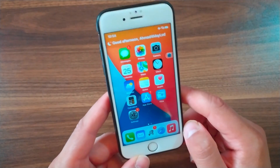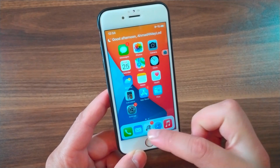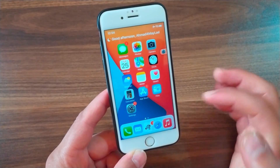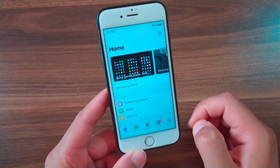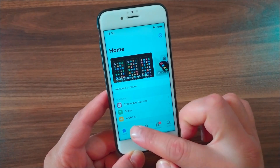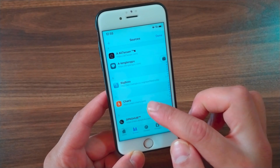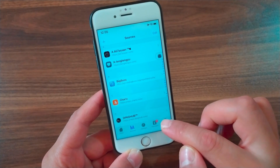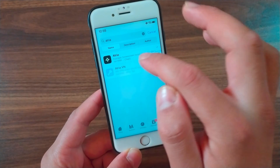Now I'm gonna show you how to download and install this tweak. First, go ahead and open Zebra Store, Cydia, or whatever you are using. Since I'm using Zebra Store, I will open it, go to the Sources tab, and make sure to add the source.